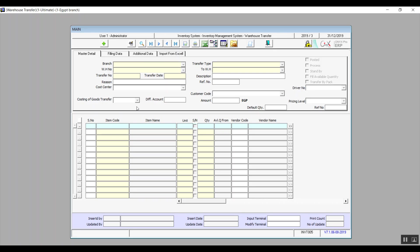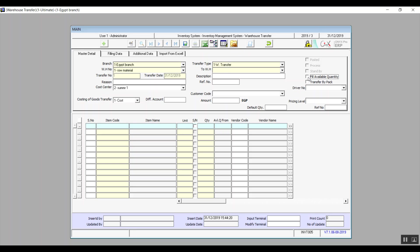Warehouse Transfer follows the same process as well, except that in this screen we need to select the warehouse making the transfer and the warehouse which is receiving — those are the Warehouse Number and To Warehouse fields. There is also Fill Available Quantity, which shows the available stock at the warehouse transferring from. Another checkbox is Transfer Payback, which means we will directly extract the items from the transferring warehouse to the requesting warehouse.